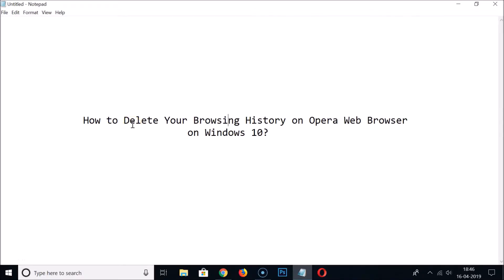Hi guys, in this tutorial I'm going to show you how to delete your browsing history on Opera web browser on Windows 10. So just open your Opera web browser.